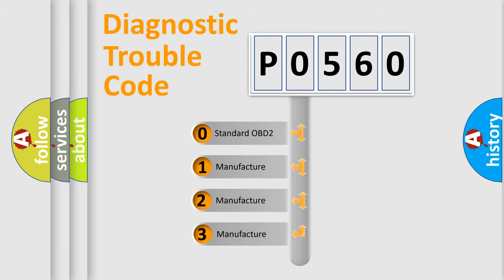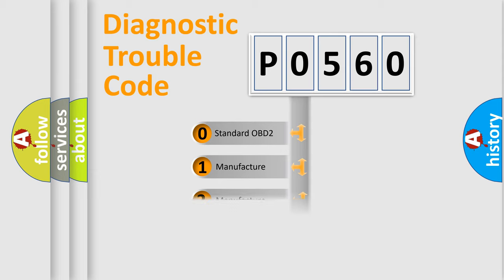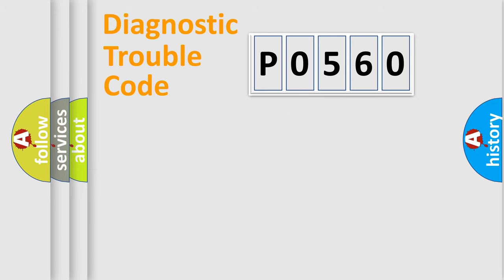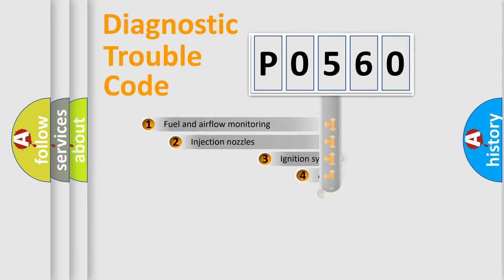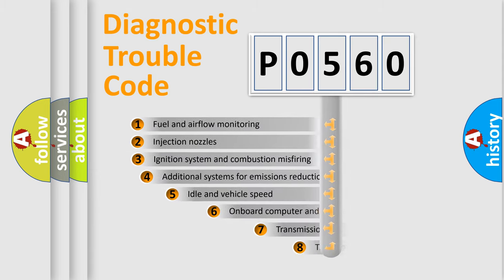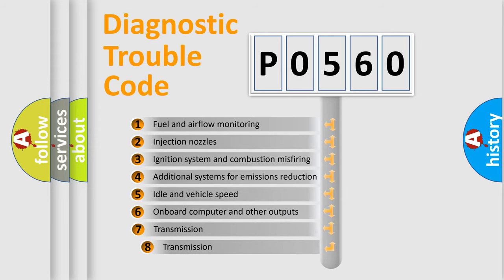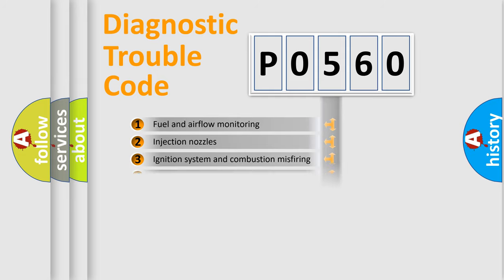If the second character is expressed as zero, it is a standardized error. In the case of numbers 1, 2, or 3, it is a car-specific error. The third character specifies a subset of errors. The distribution shown is valid only for the standardized DTC code.